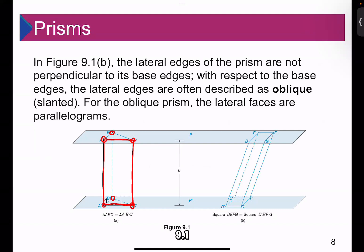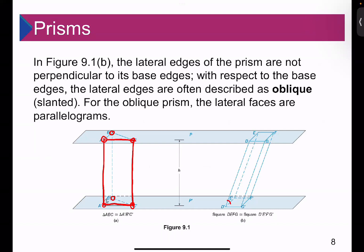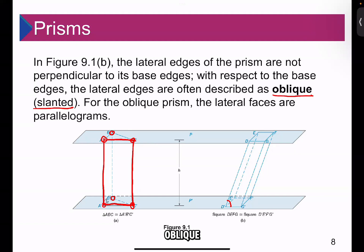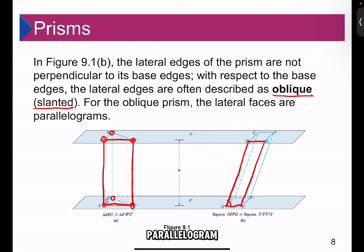In figure 9.1b, the lateral edges of the prism are not perpendicular to its base edges — they form an angle that is not 90 degrees. These angles with respect to the base edges are often described as oblique or slanted angles. For this oblique prism, the lateral faces are parallelograms, not rectangles.